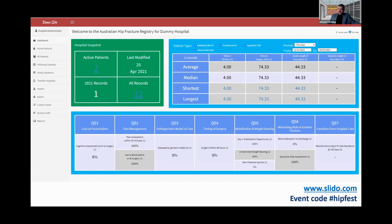In green, we have the snapshot of the hospital — specifically how many active patients you have for the current year, how many records there are, when the last record was modified, and a quick link to all of the records. On the right-hand side, you can see patient type and in-period data, showing the outcome measures and averages for various measures.